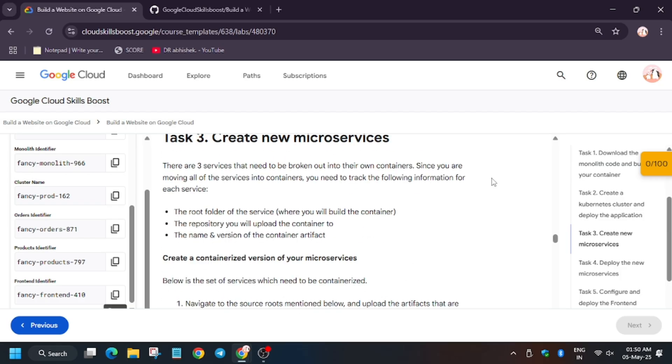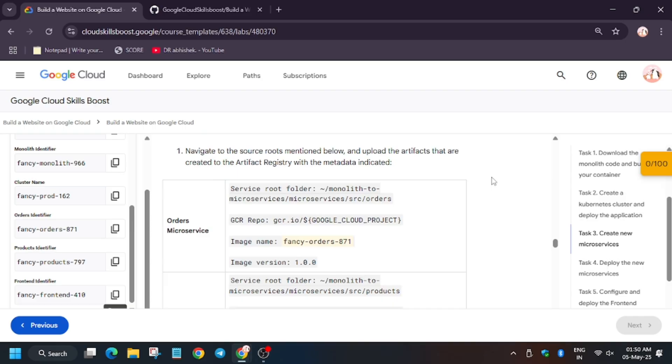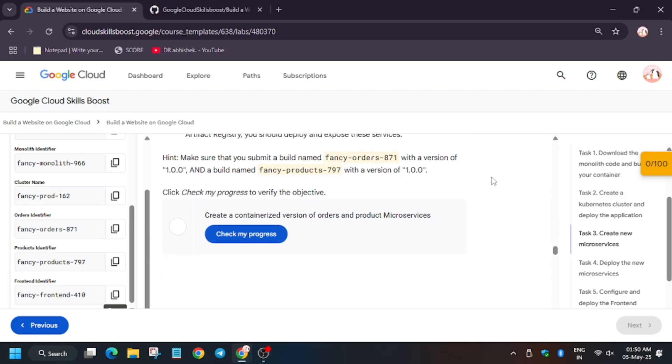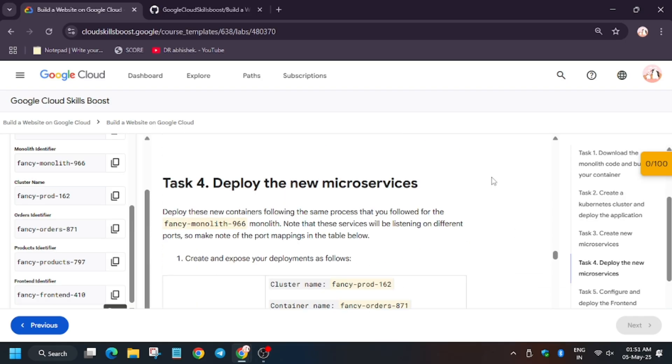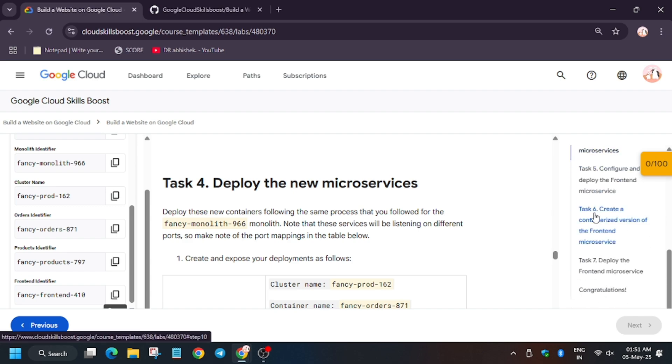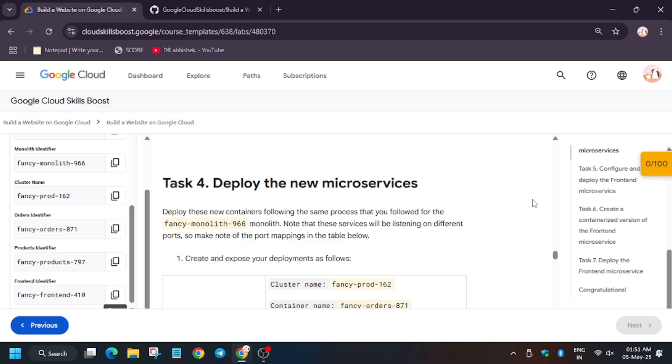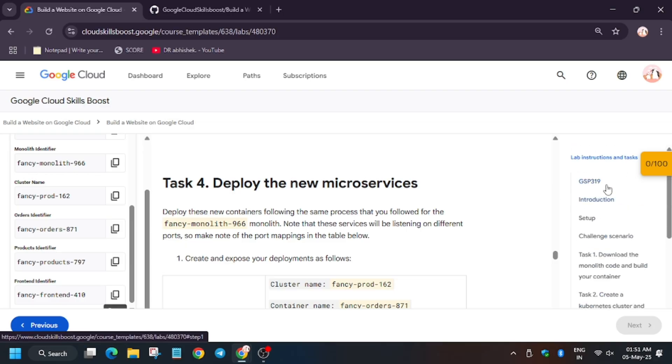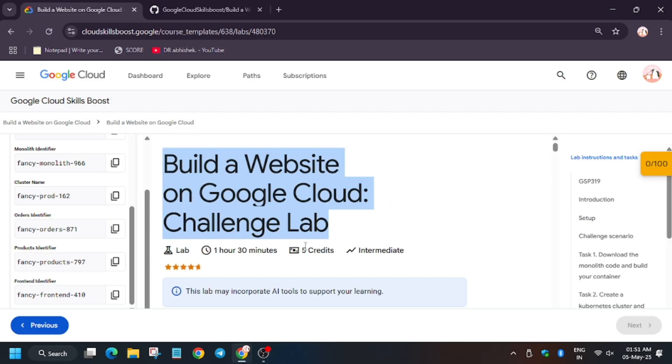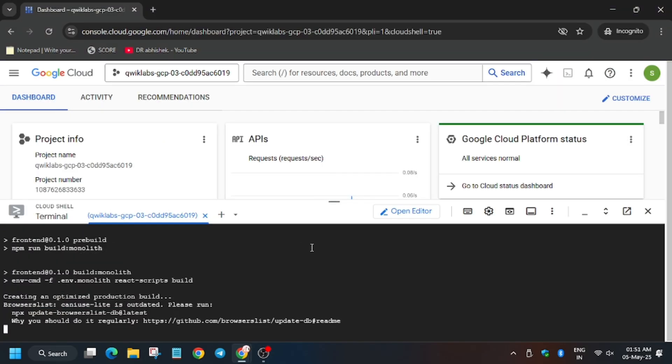Tasks like creating new microservices and containerized versions of it—apart from this we will deploy it. You can see cluster name is also different and container name is also different. So if it asks to upload container name, you can check from the lab instruction. Now let's move to the Cloud Shell session and see.